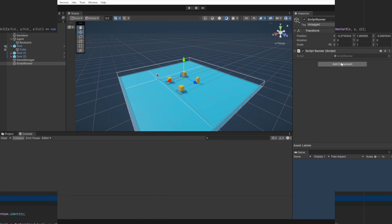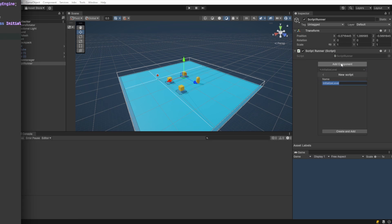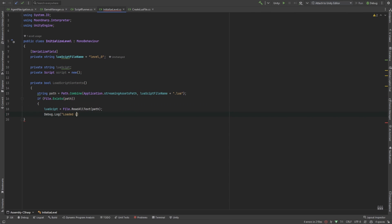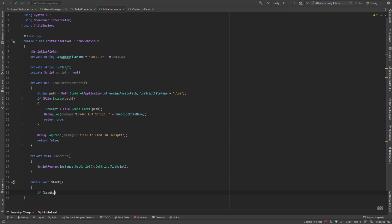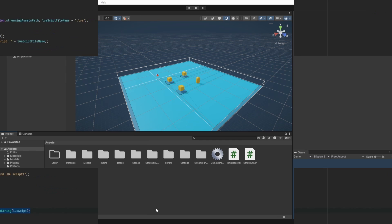Let's create a second script called initialize level. Let's specify the name of the Lua file that we want to load and we'll go ahead and create a function to load the script contents. Let's use our own script runner class to make sure we get access to globals, like the print we set up. Let's go create the Lua file.